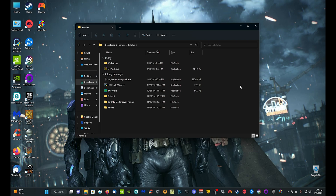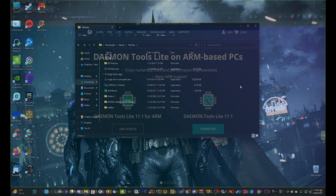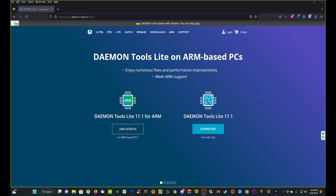Before we get started we need to go download Daemon Tools. This is how you're going to be able to mount the .bin/.cue files or the .iso files of the original copies of the game. So I'm going to hop over to the web browser now.